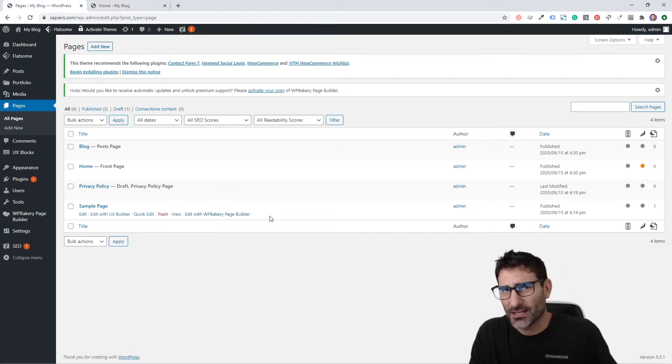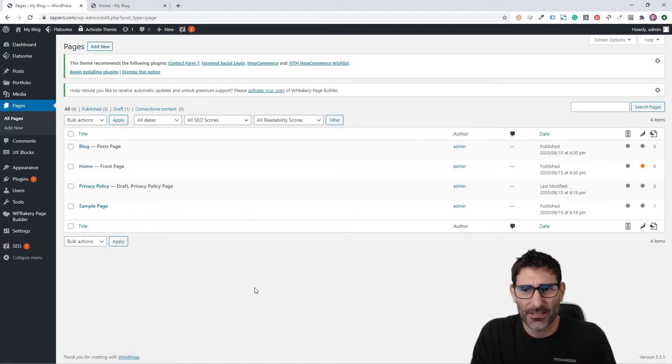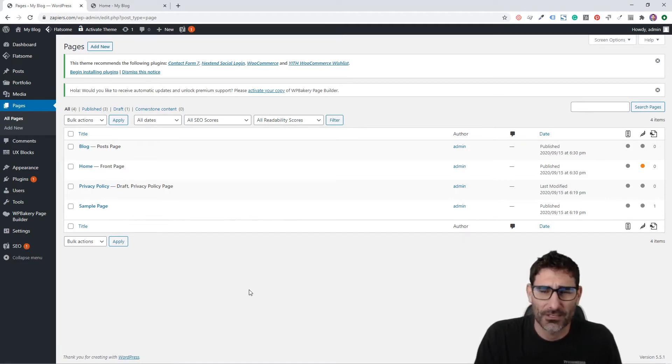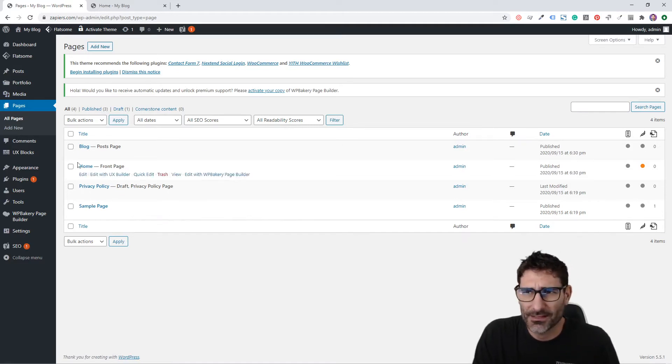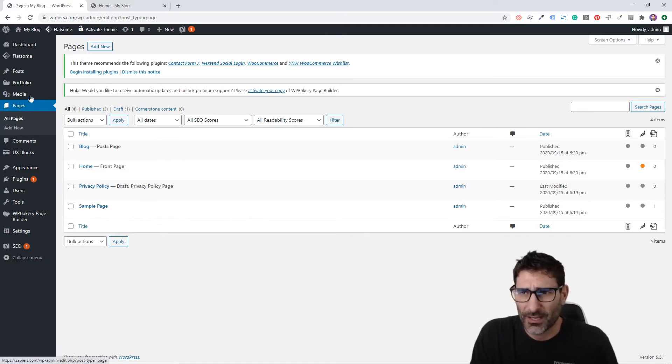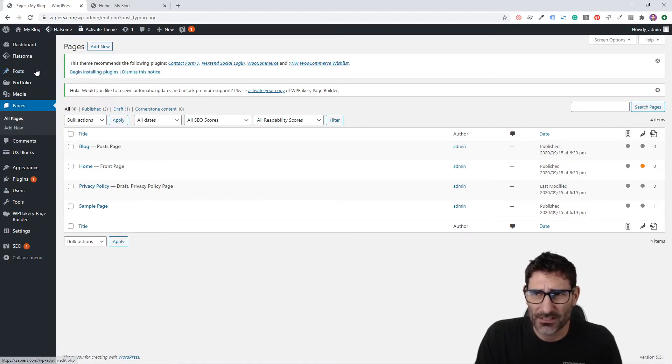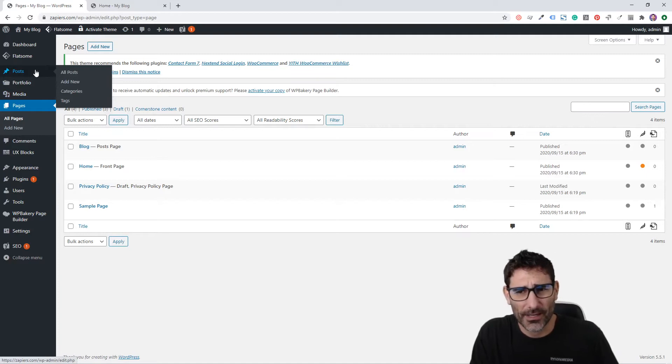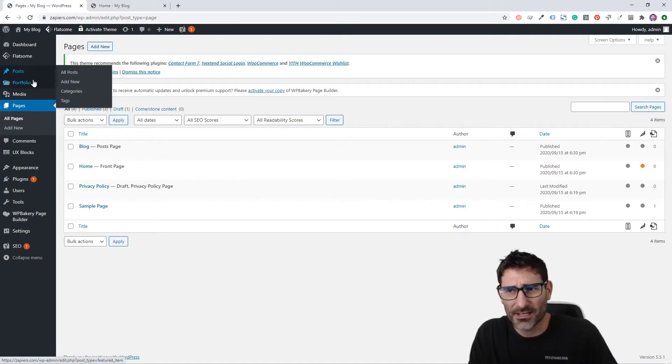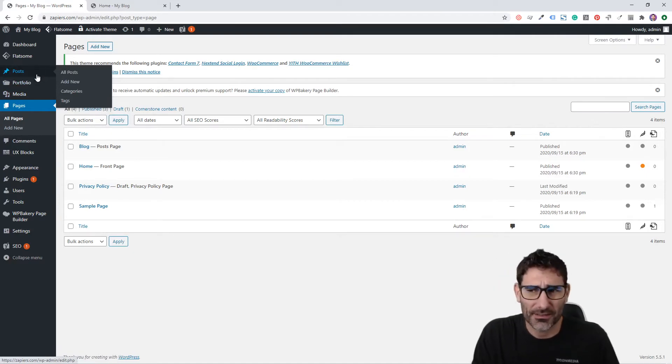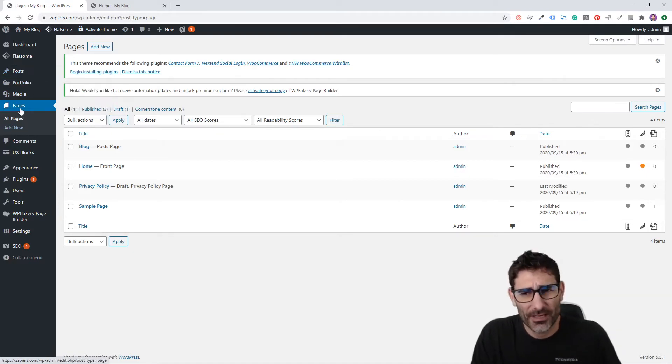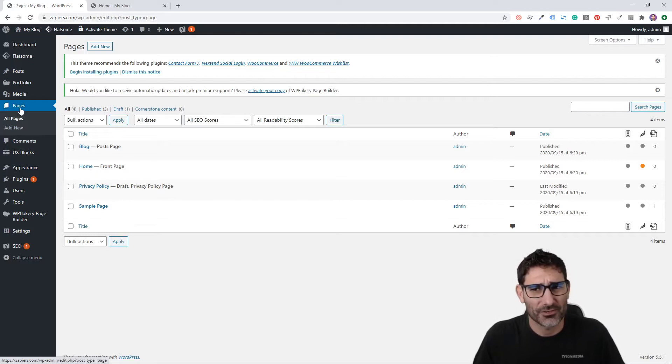Let's go back into our WP admin area and go to our Pages tab. This is where you can create any page that's going to be a static page. The difference between pages and posts is that posts are more like blog posts and articles.